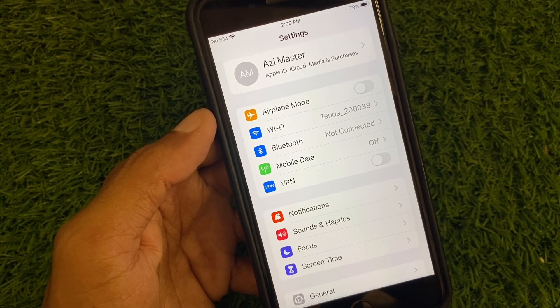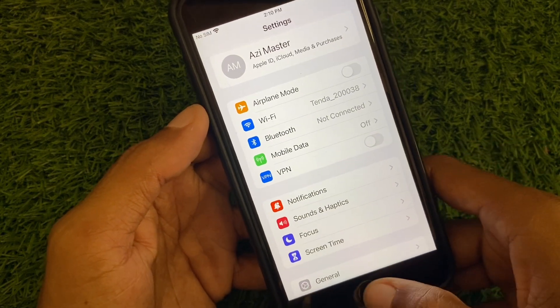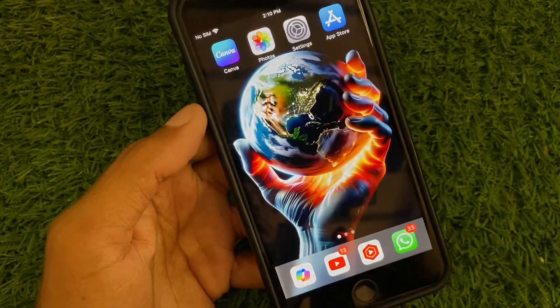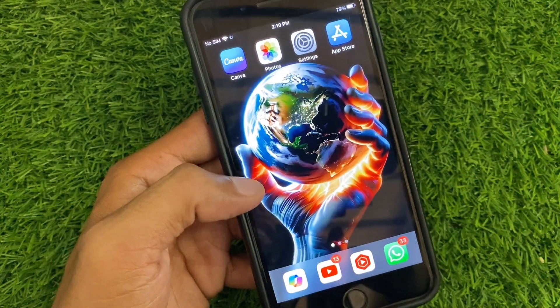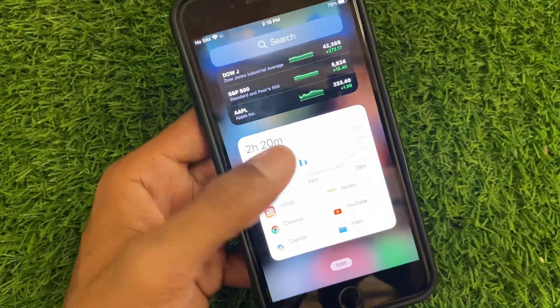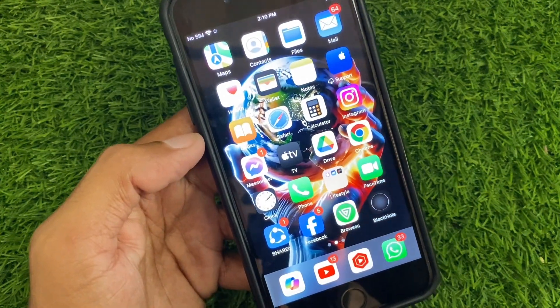These are the possible ways to install iOS 18. Hope you liked this video — if you did, please subscribe to my channel. Thank you.